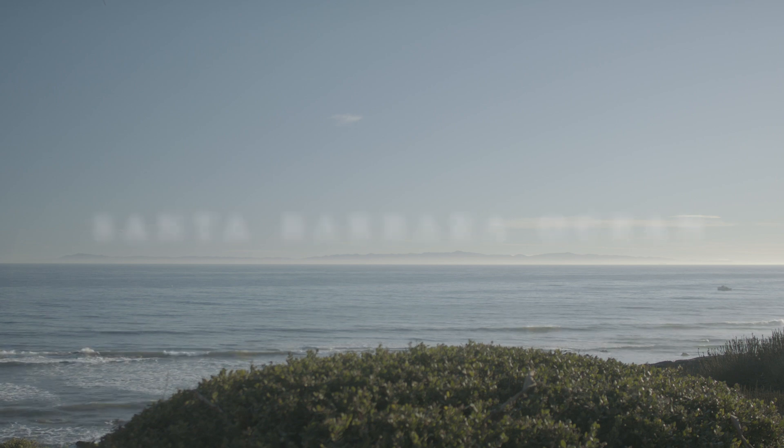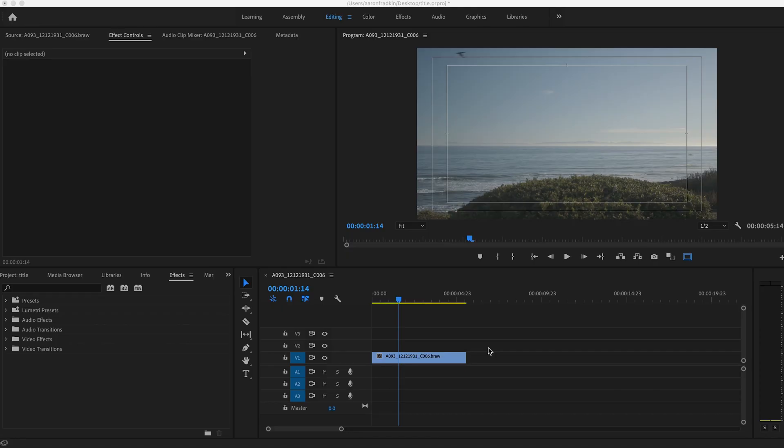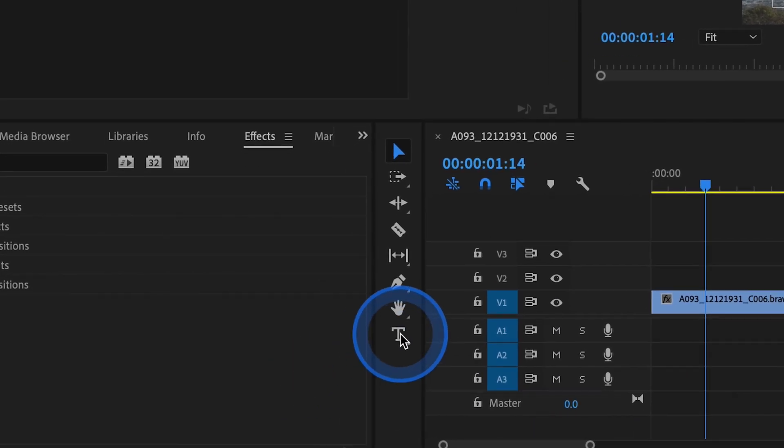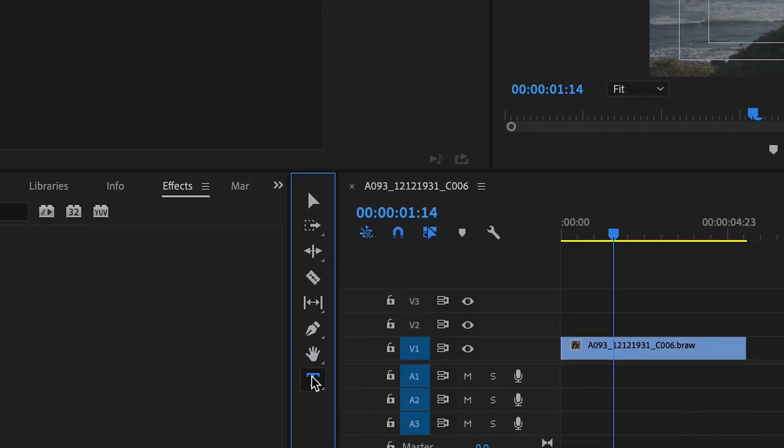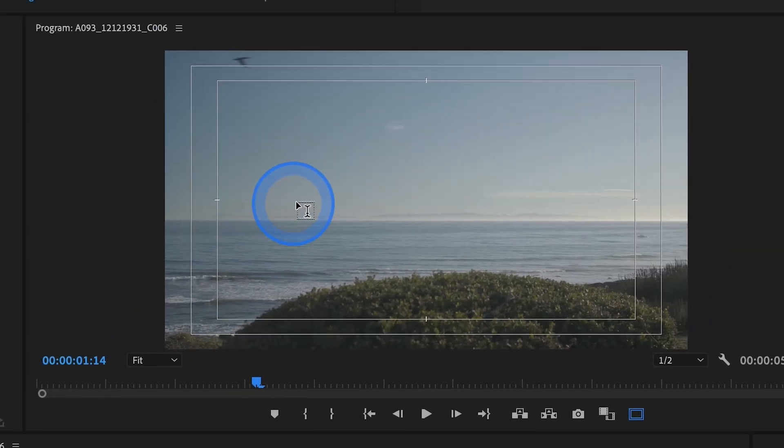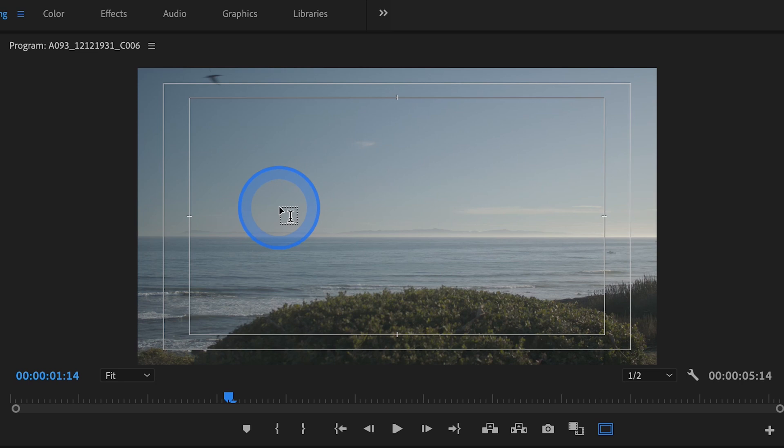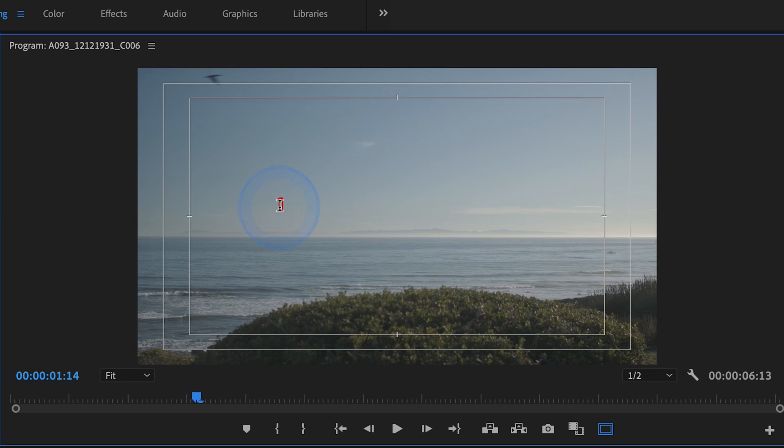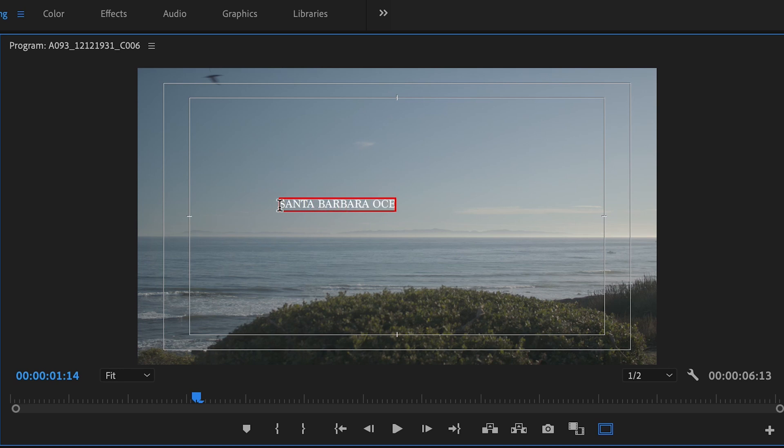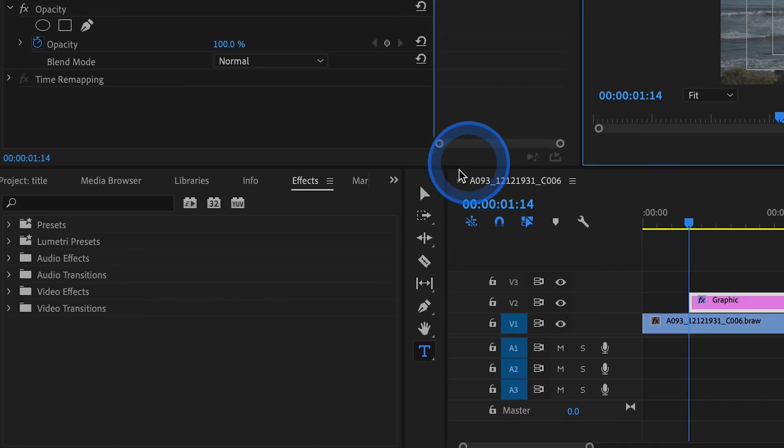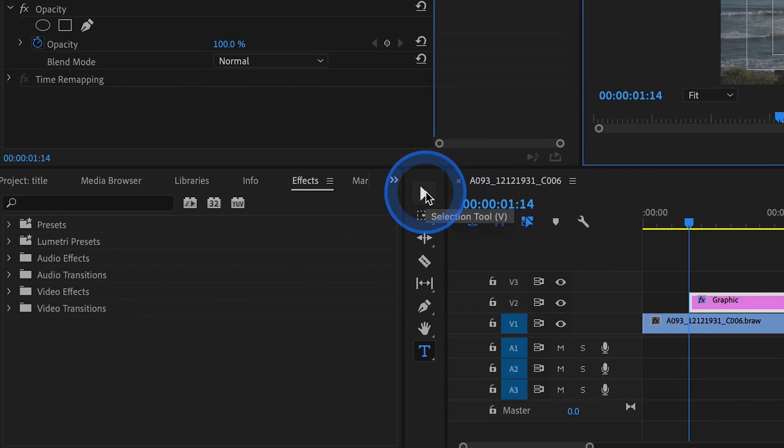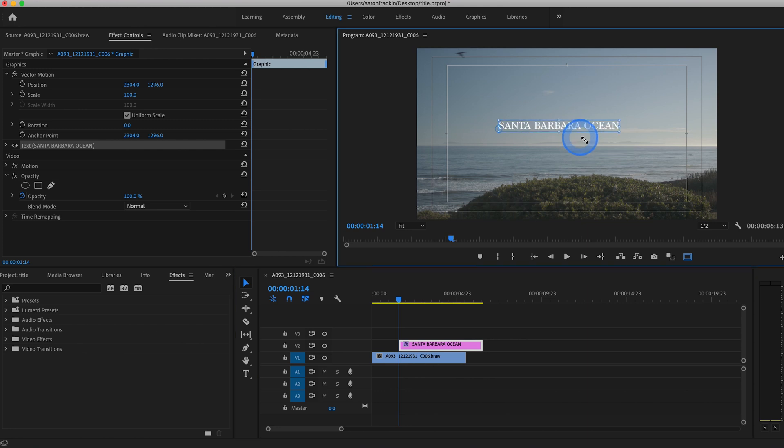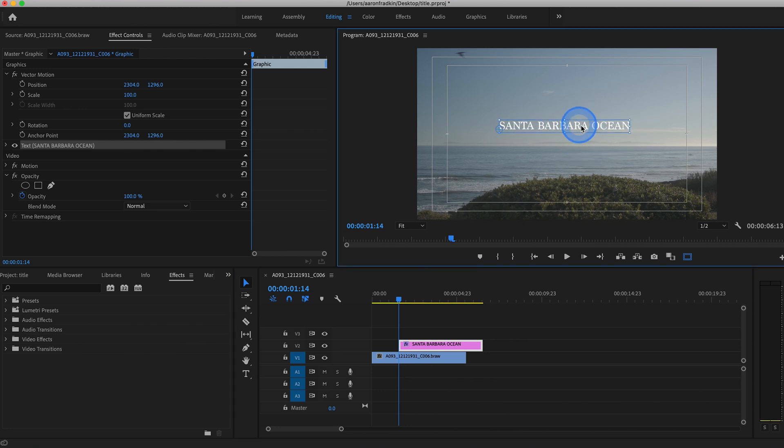You can begin by hitting T on your keyboard or just going right over here to the text tool and then just move your cursor to the part of the frame where you want your title to live and click and type whatever it is you want to write. Santa Barbara ocean. Now go back to your selection tool or hit V on your keyboard and you can adjust the approximate size of the text. It doesn't have to be perfect. You can always change it later.